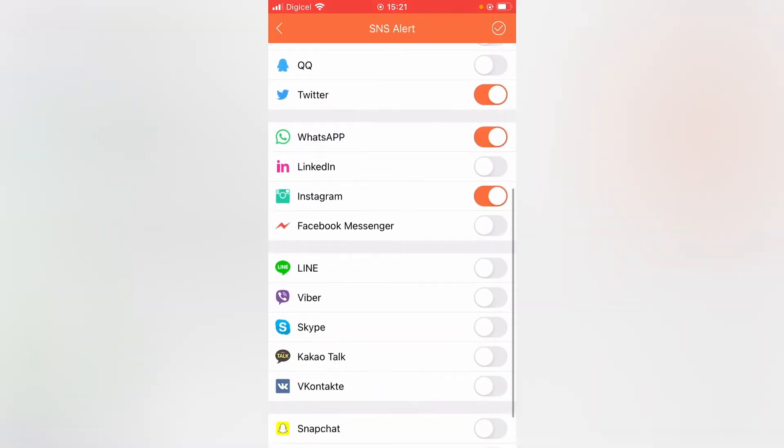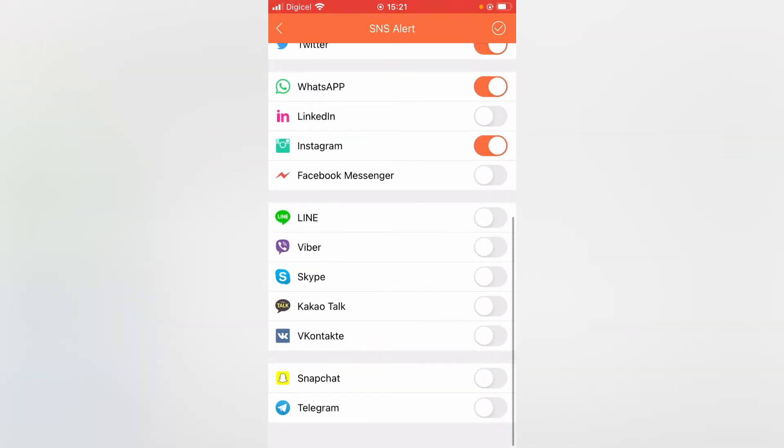Then you're going to scroll down a bit, and at the end you will see Telegram. You're going to tap on that.